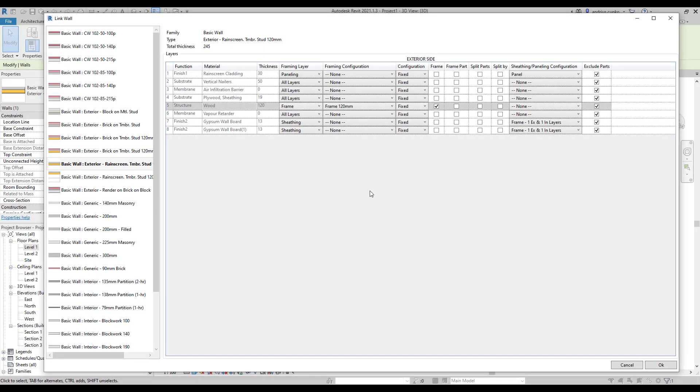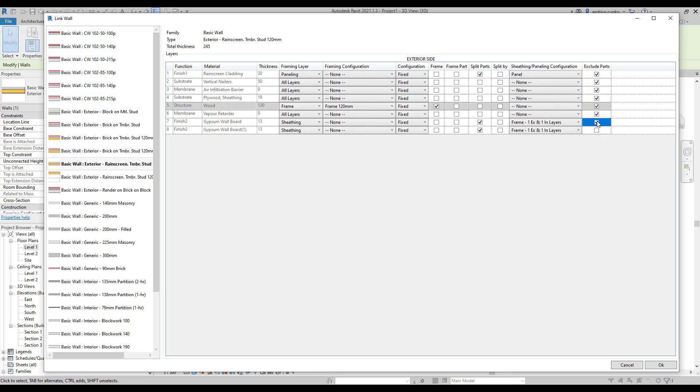Since we've linked interior and exterior finish layers with configurations, we must not forget to tick boxes for these layers under split parts column. If we don't do this, the software just won't split these layers. Also, under exclude parts tab, make sure to untick boxes of those layers that you want to be visible in the model. Otherwise, the selected parts will be excluded and not visible in the model.